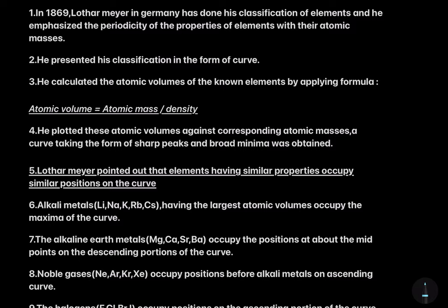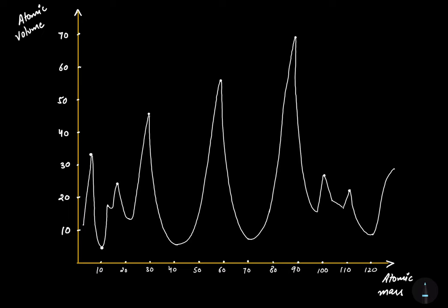On the y-axis we have taken atomic volume and on the x-axis we have taken atomic mass. You can see the shape of the curve in which we have sharp peaks and broad minima.